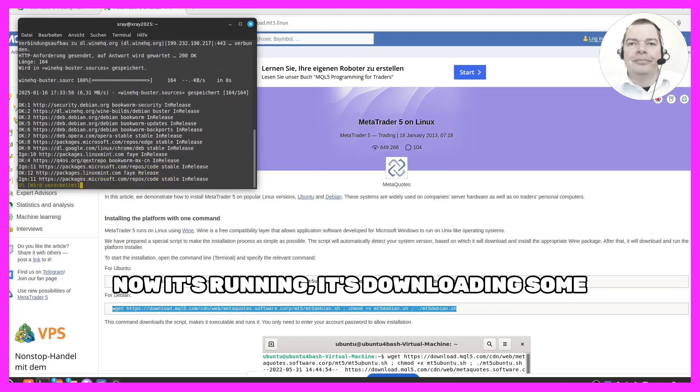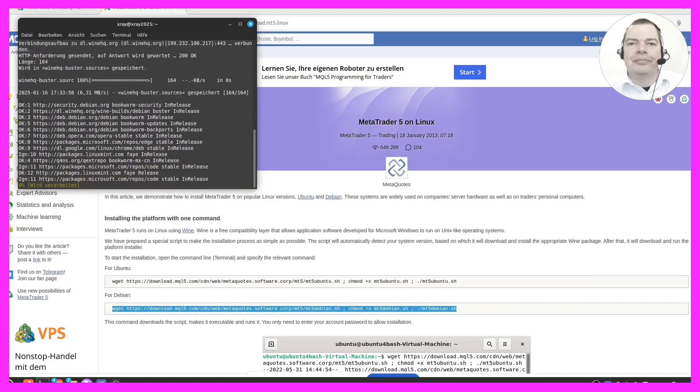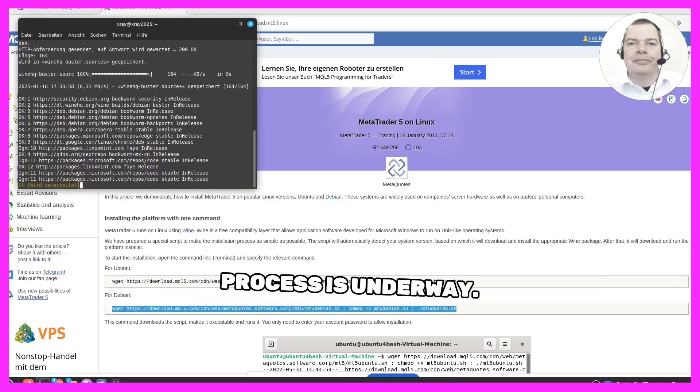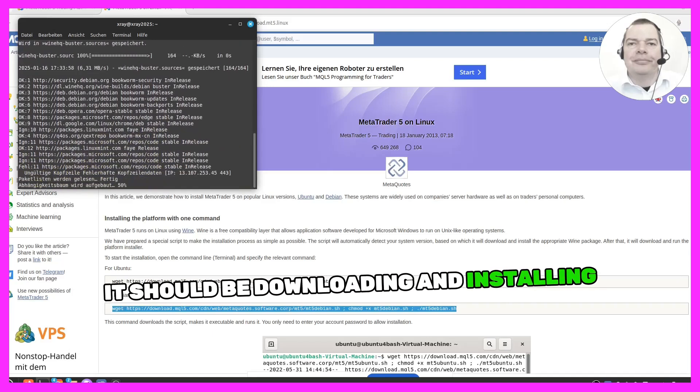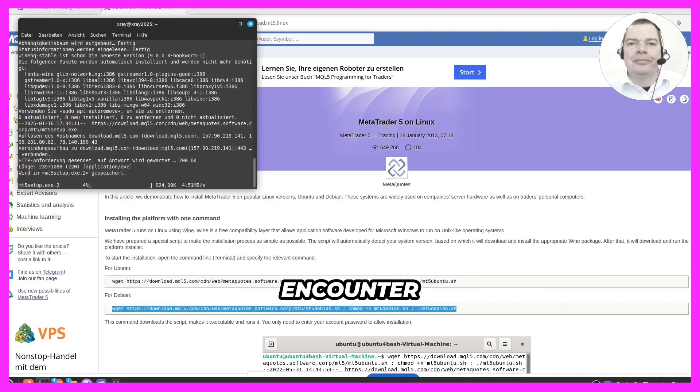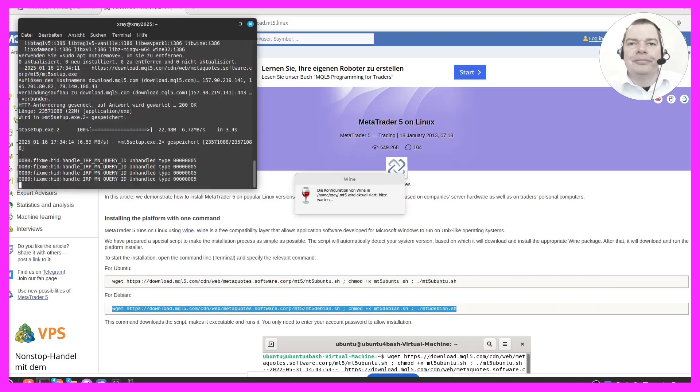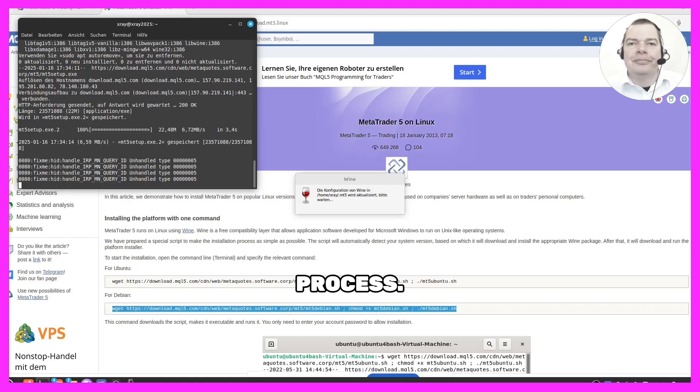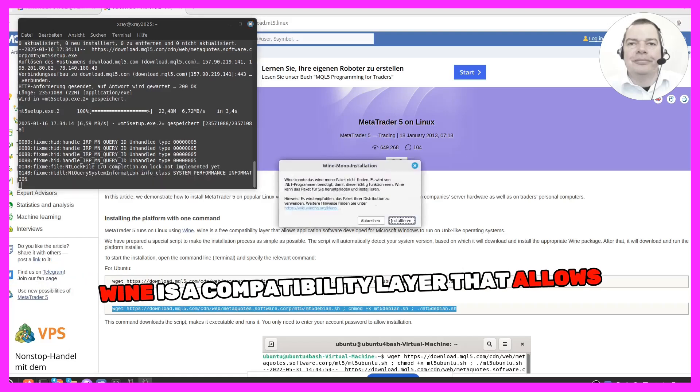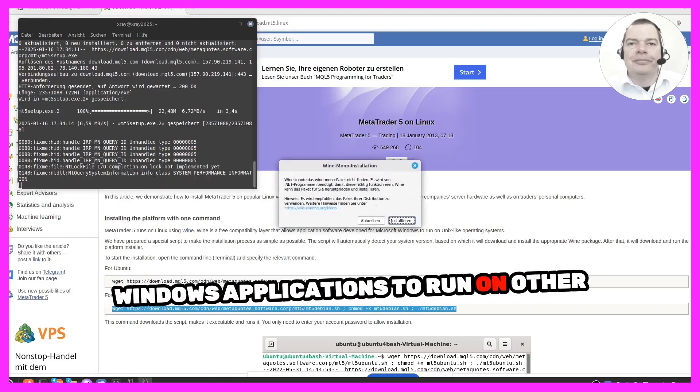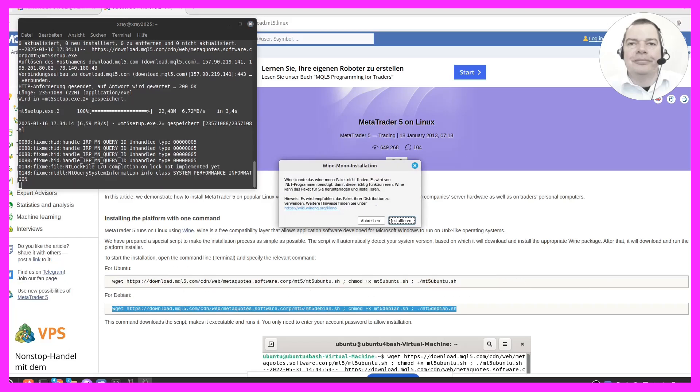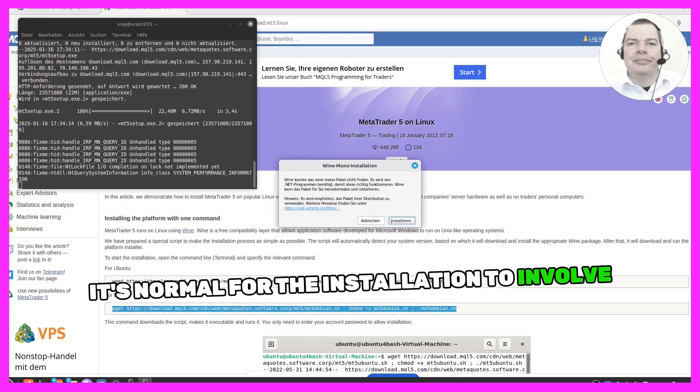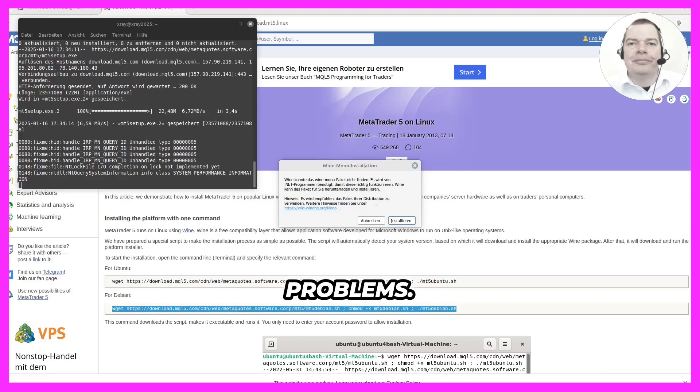Now it's running, it's downloading some stuff. All right, sounds like the installation process is underway. It should be downloading and installing MetaTrader 5 now. Let me know if you encounter any other issues or have any questions along the way. Now it is starting Wine. Okay, that is part of the installation process. Wine is a compatibility layer that allows Windows applications to run on other operating systems like Linux. It's normal for the installation to involve Wine. Let me know if you run into any problems.